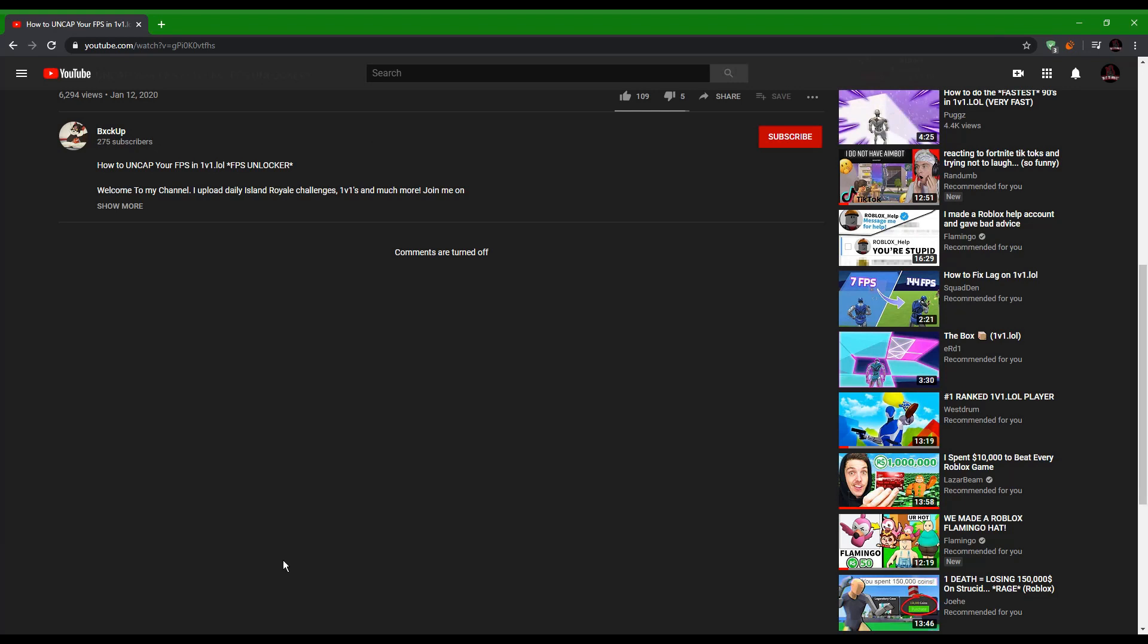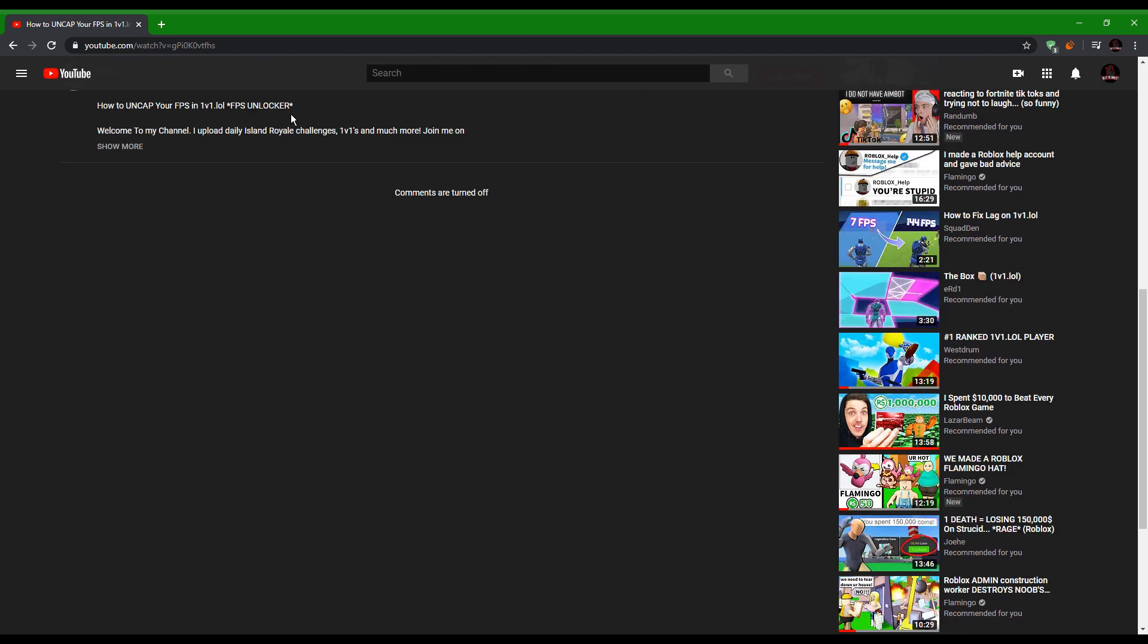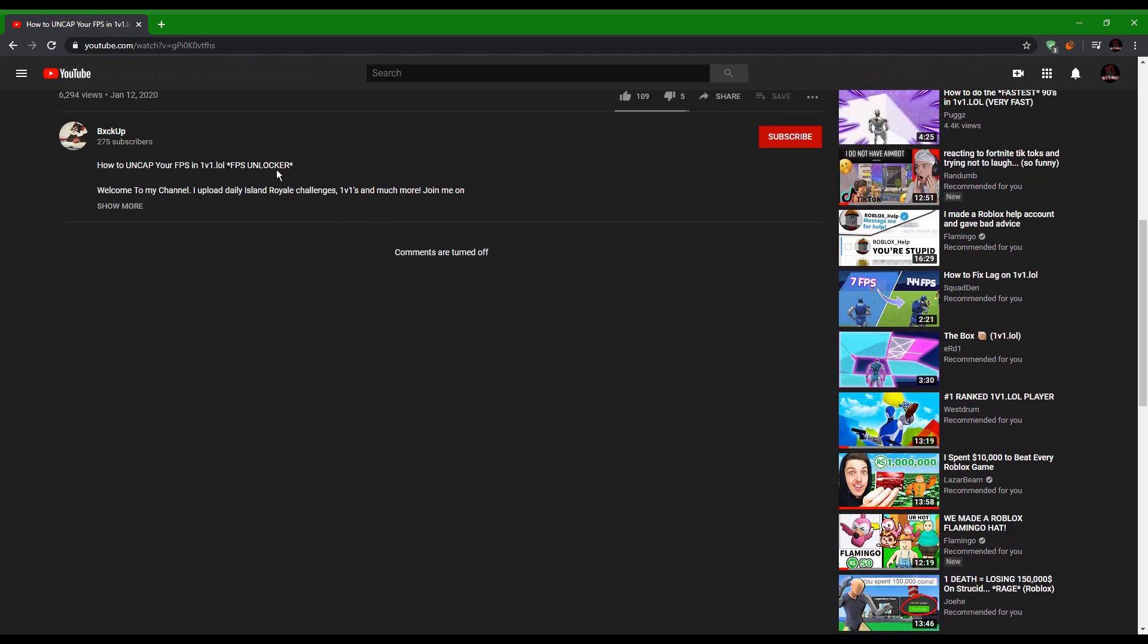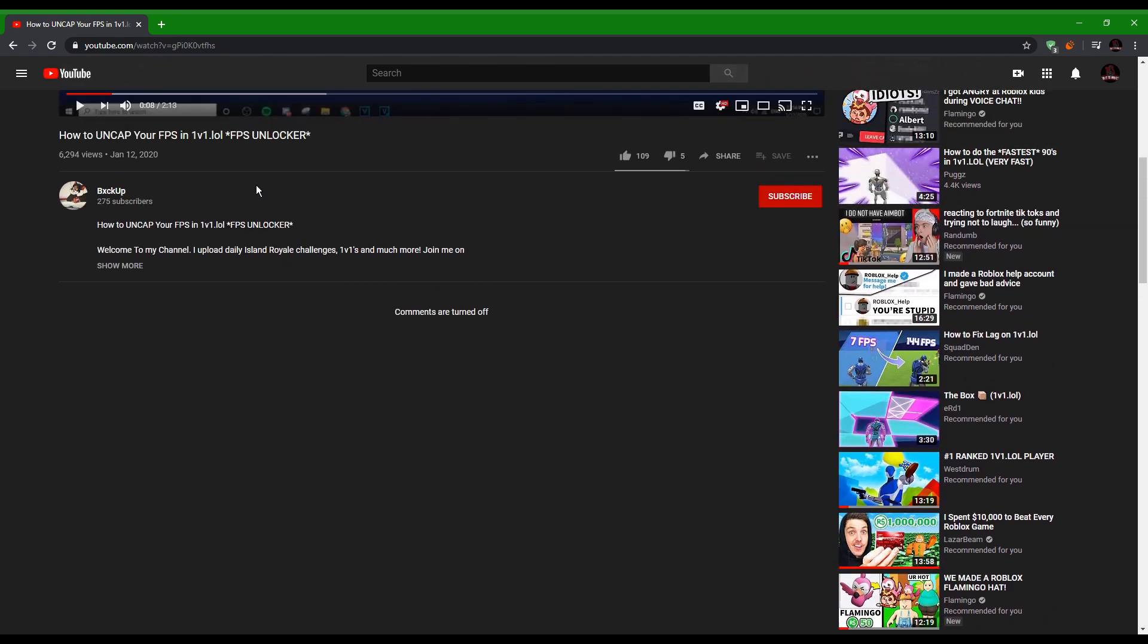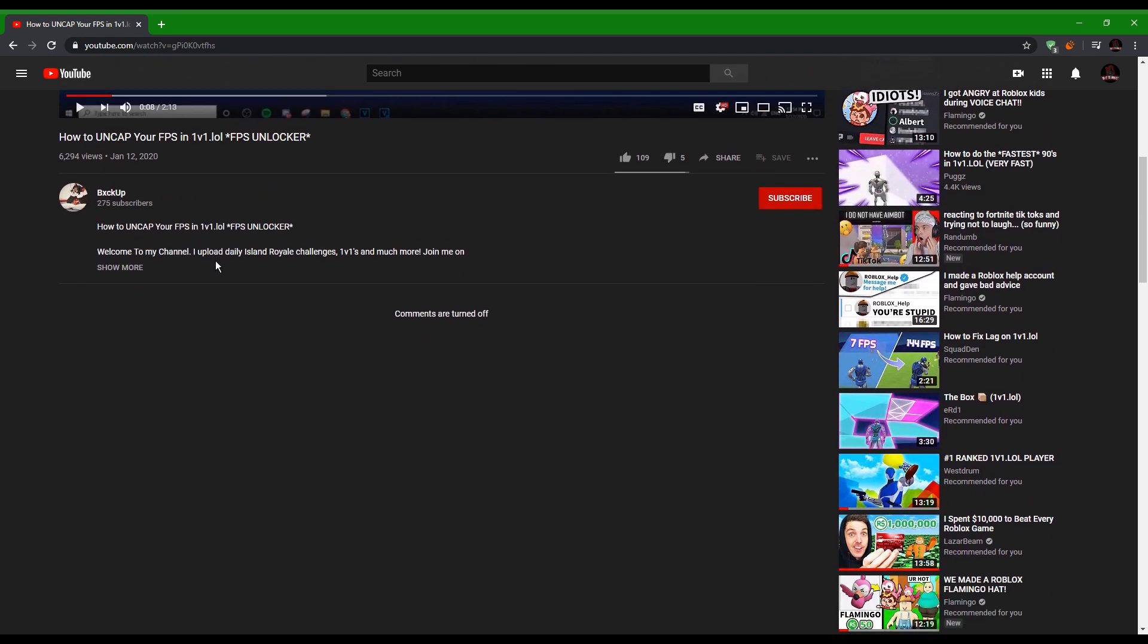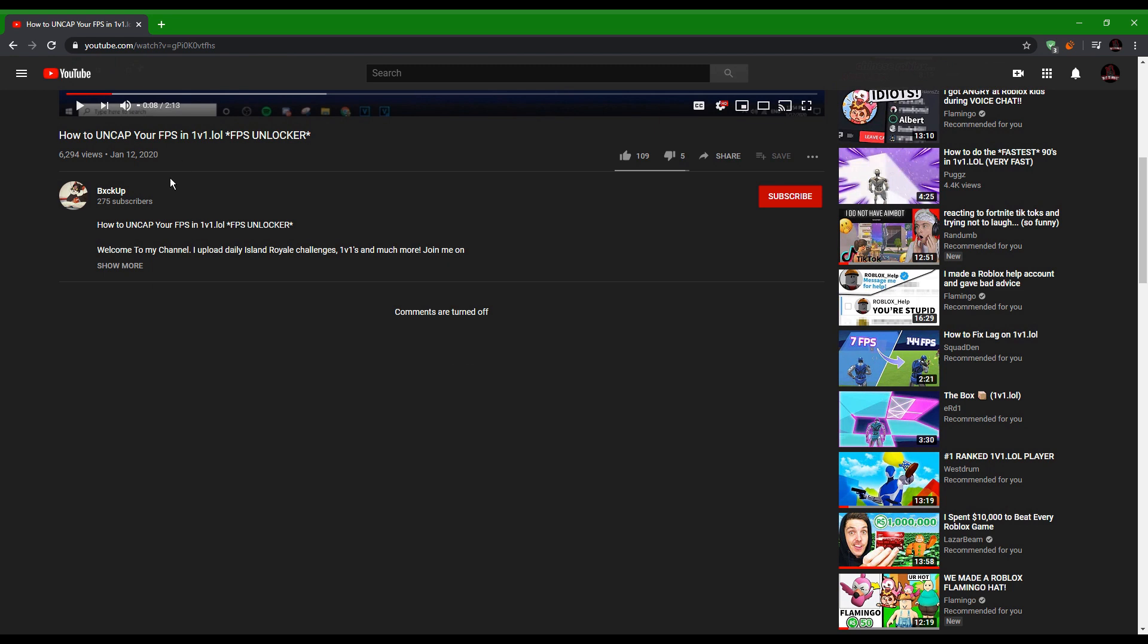Yo what is going on guys, I just want to get out a quick video because I feel like posting. Thank you to this guy, go subscribe to him for teaching me how to do this. Today I'll be showing you how to uncap your FPS in 1v1.lol because it depends on how many hertz you have on your computer.